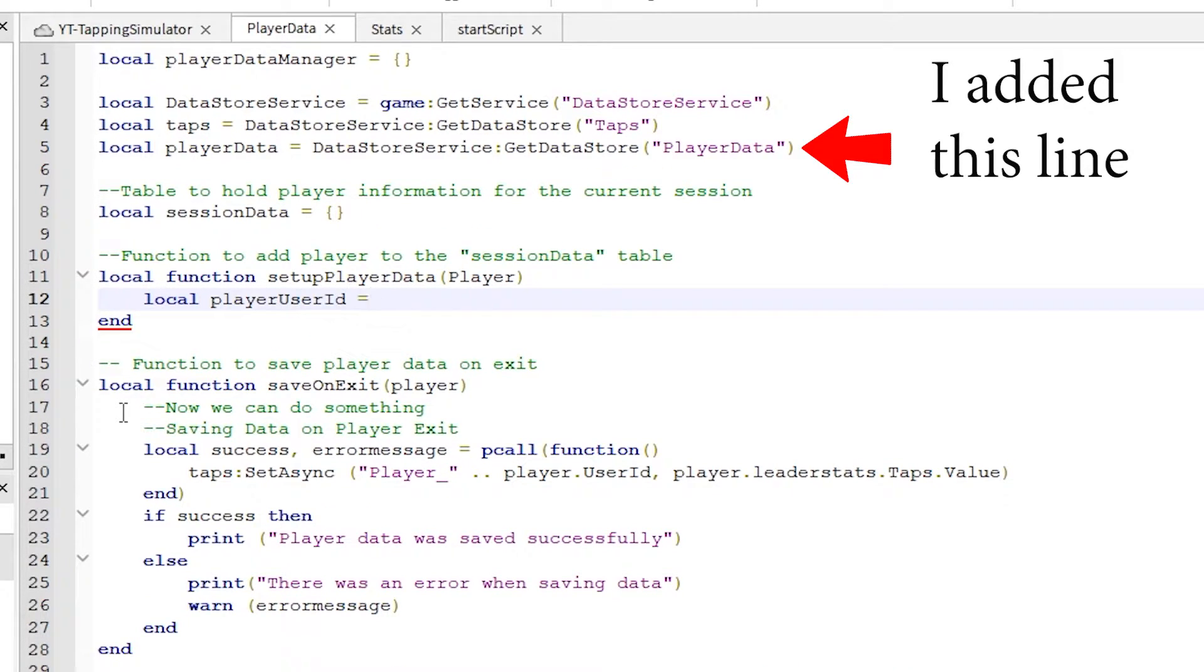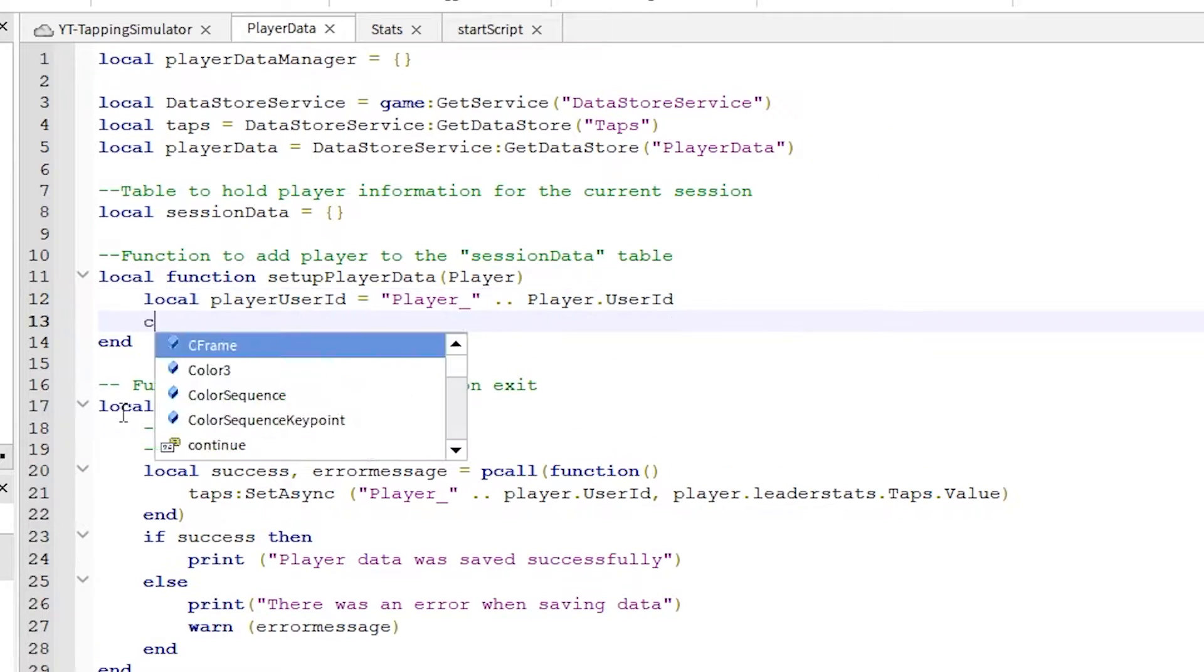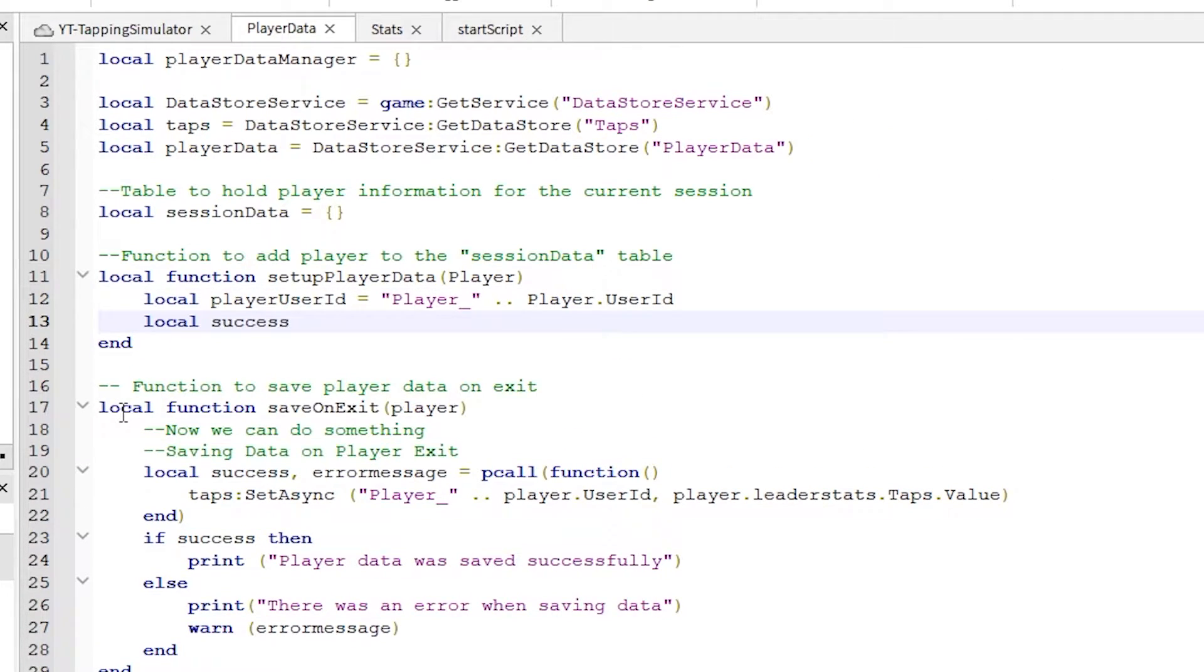Notice the red arrow here. Please write that line out to access the player data in data store service. Okay, continue writing out the code inside the function as shown.